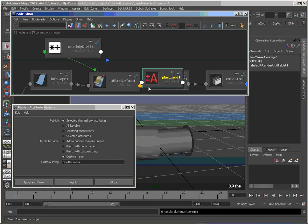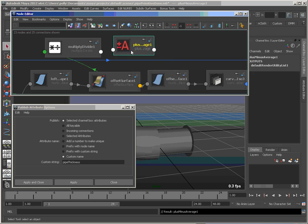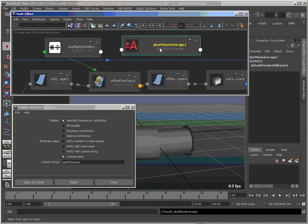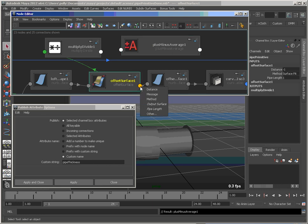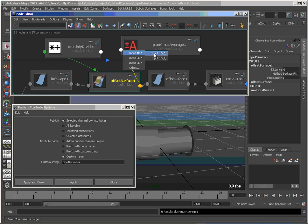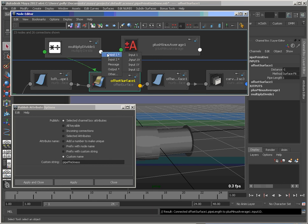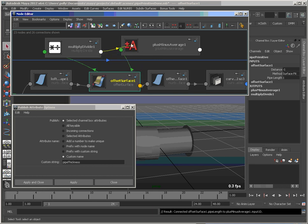And then we're going to create a plus-minus average node. So we'll create that plus-minus average node. So I'm going to take the original pipe length, put it in here as my first argument. And then the output will be my second.